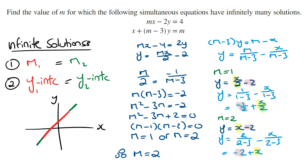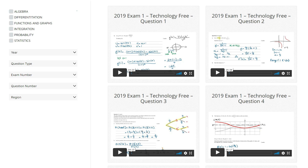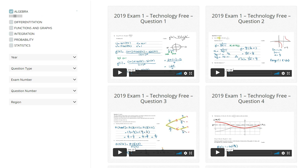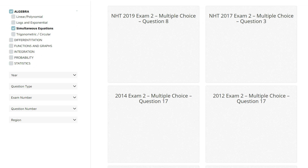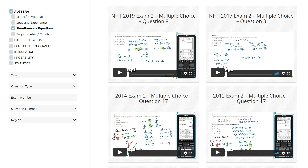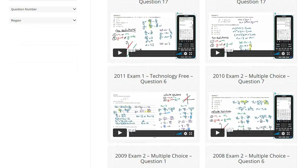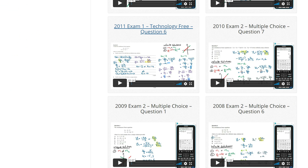Now that you've learned how to find the value of m for infinite solutions, try to see if you can answer exam-style questions. Log into the Maths Methods Club and select Algebra from the main topics, then click on Simultaneous Equations to get all the simultaneous equation questions from previous exams. Try the Northern Hemisphere 2019 Exam 2 multiple choice question 8, the 2011 Exam 1 question 6, the 2010 Exam 2 multiple choice question 7, and a few others listed on the page.